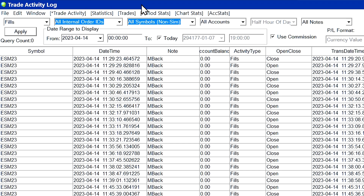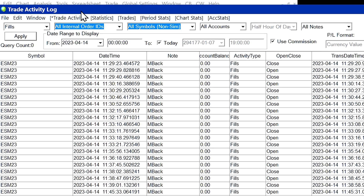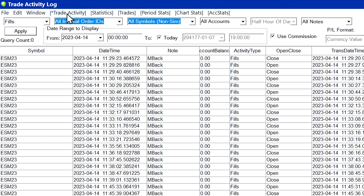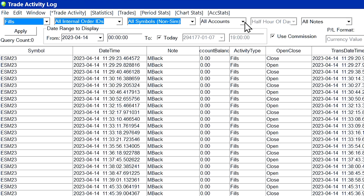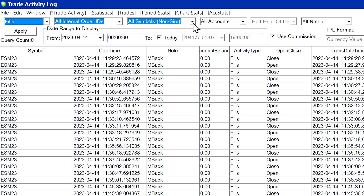I've opened the trade activity log. Now we're going to configure it to show the order fills that we want to delete and then restore from the server. Select the Trade Activity tab at the top, then filter by order fills. Also make sure you select the account that you want to restore the order fills for. Next, make sure you select All Notes — if you've filtered by a particular note, you're not going to be displaying all of your order fills, so set this back to All Notes. If you're missing order fills for a particular symbol you could filter by that symbol, but in this case we'll leave it set to All Symbols, Non-Simulated.